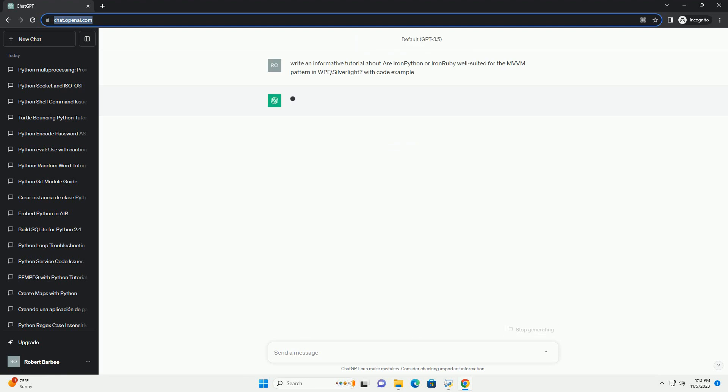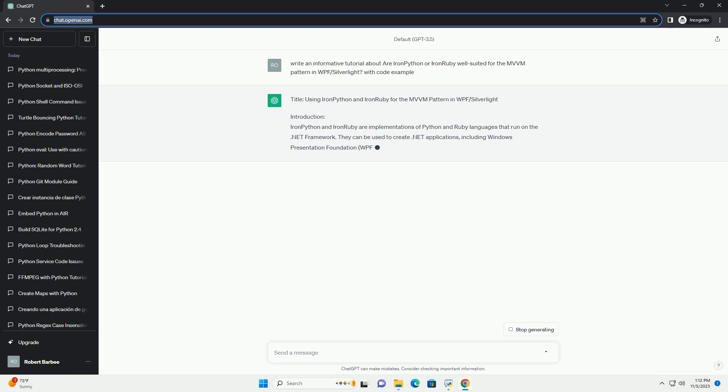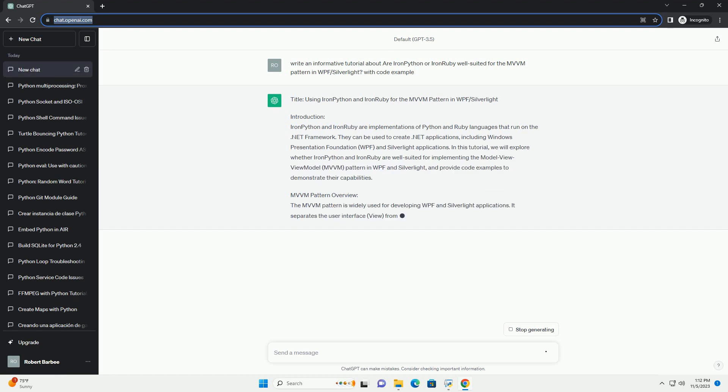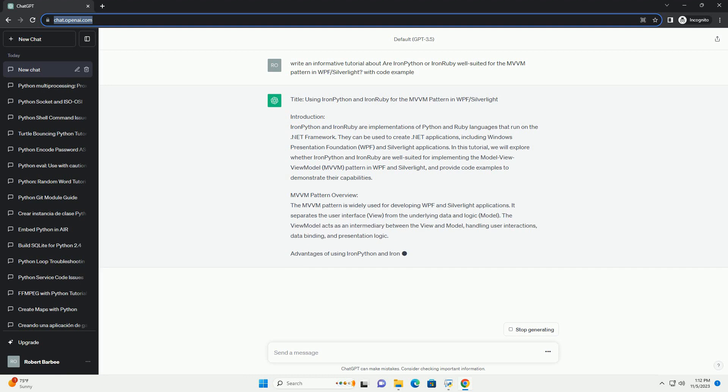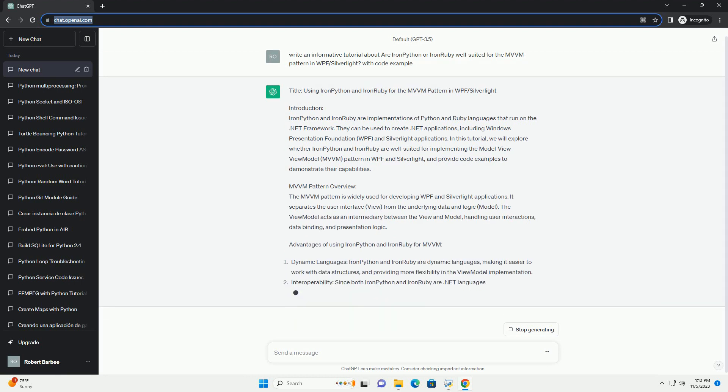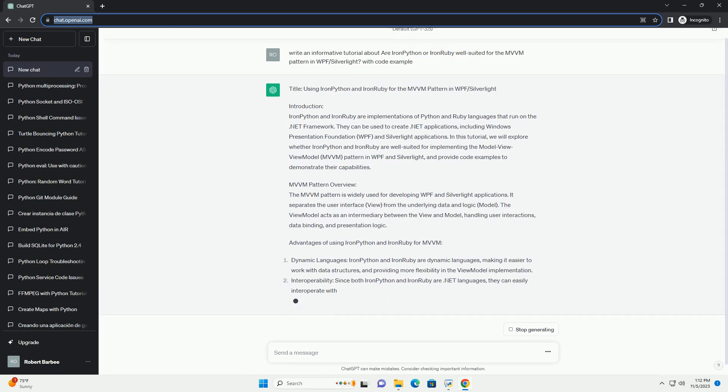Introduction: IronPython and IronRuby are implementations of Python and Ruby languages that run on the .NET framework. They can be used to create .NET applications, including Windows Presentation Foundation (WPF) and Silverlight applications.